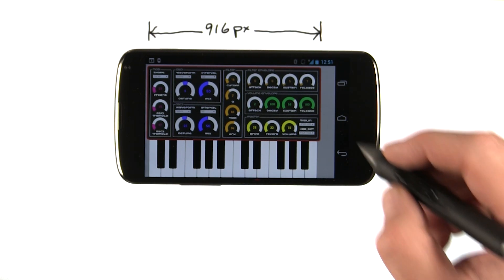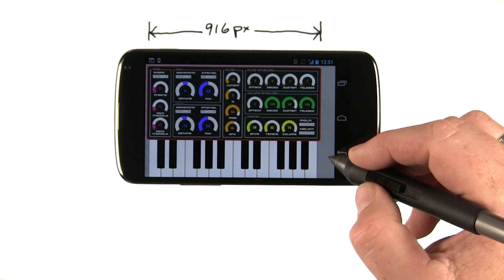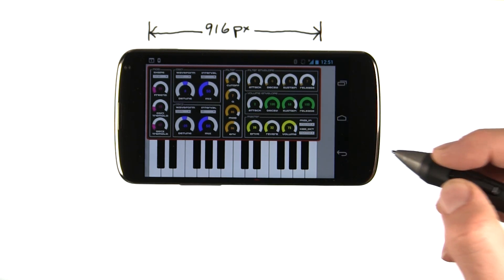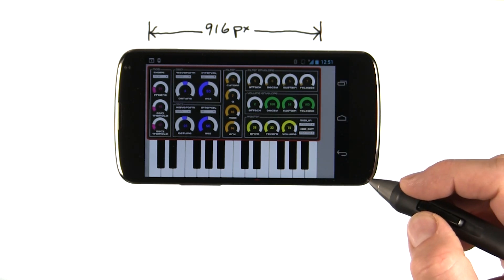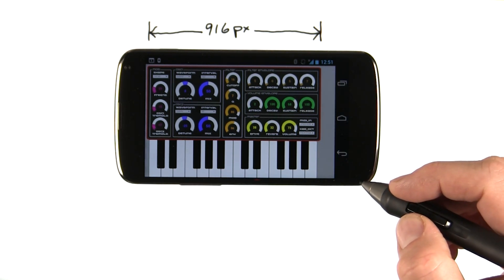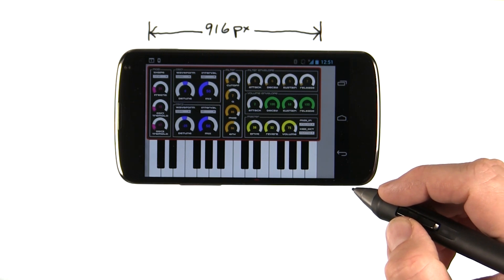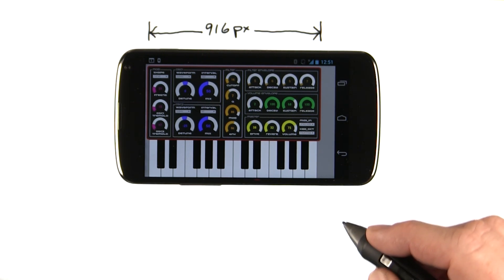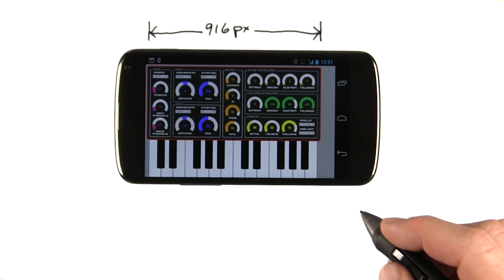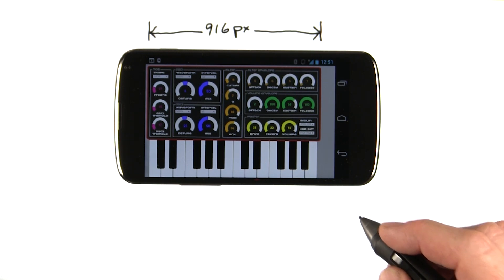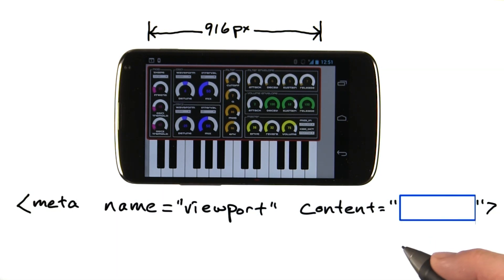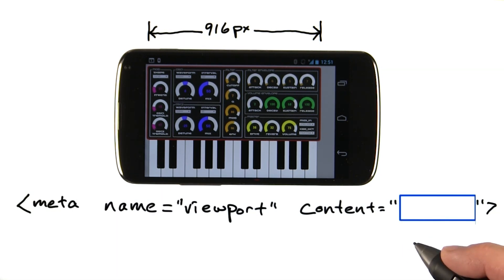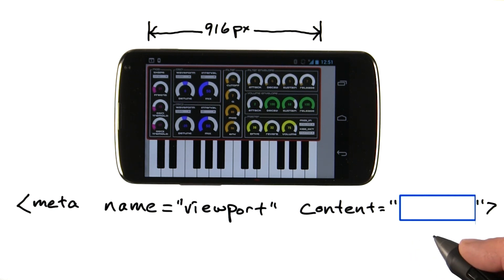Notice that it's not using all the space on the screen, because the browser by default is assuming the layout wants to be 980 pixels wide. So let's add a viewport that tells the browser it was designed for 916 pixels across. What would you put in the viewport to tell the browser that this should be 916 pixels?